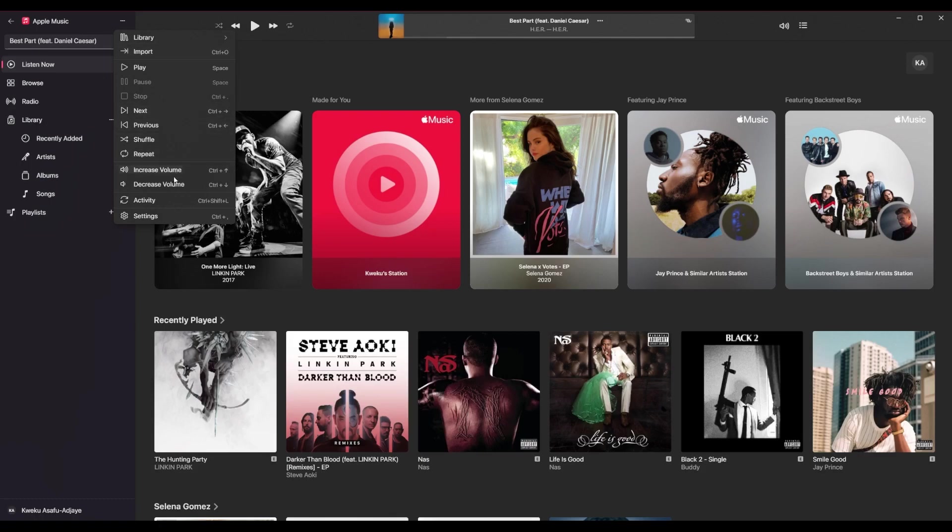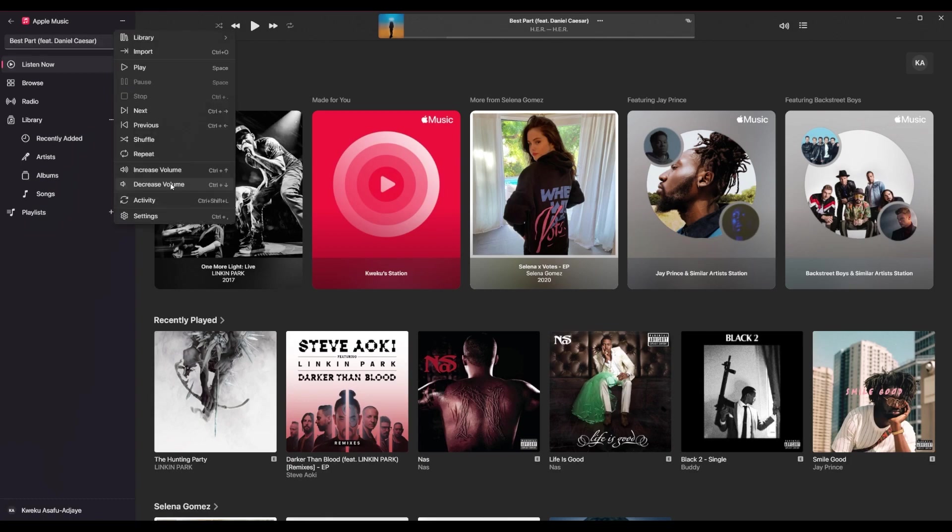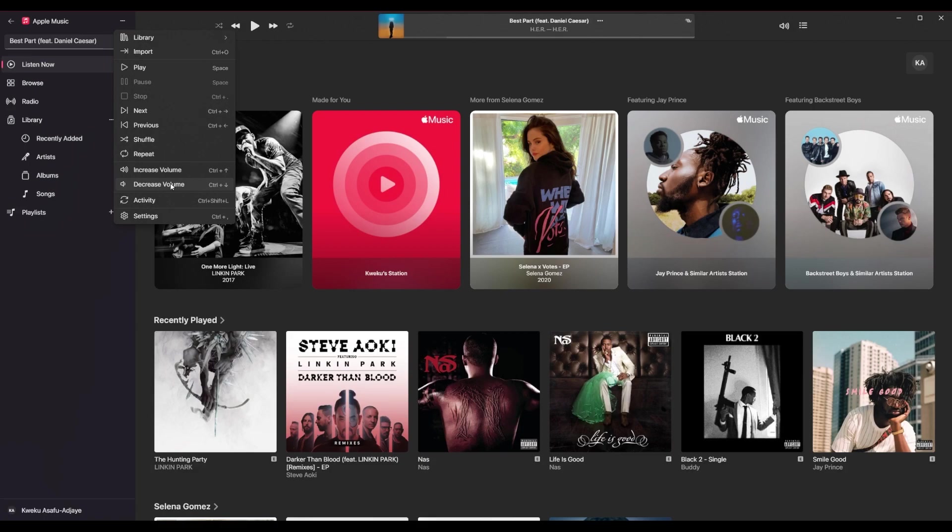You can also increase volume and decrease volume. Now, this is a funky thing here. I told you there's some jank. Because in this application, I see at least two or three ways to increase the volume. And that's just in the application. And then of course, you know, if you use Windows, that there are multiple more ways to increase and decrease your volume.